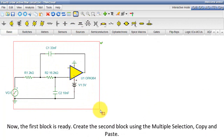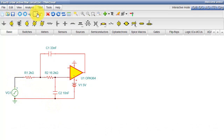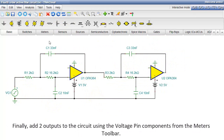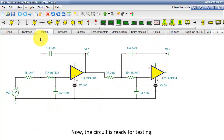Create the second block using multiple selection, copy and paste. Finally, add two outputs to the circuit using the voltage pin components from the meters toolbar. Now the circuit is ready for testing.